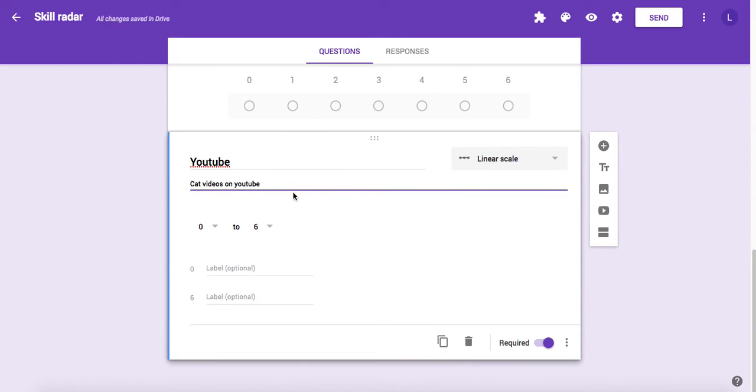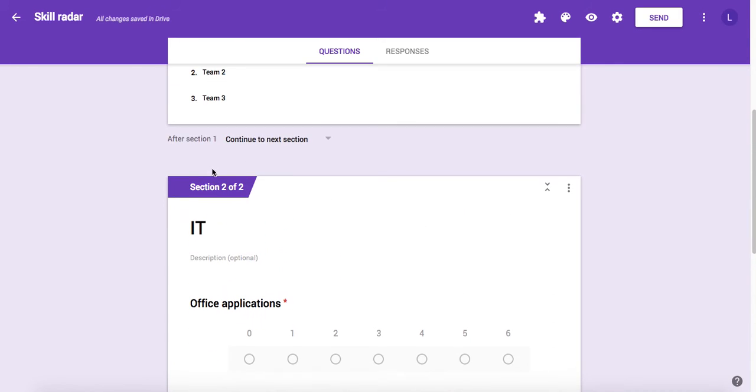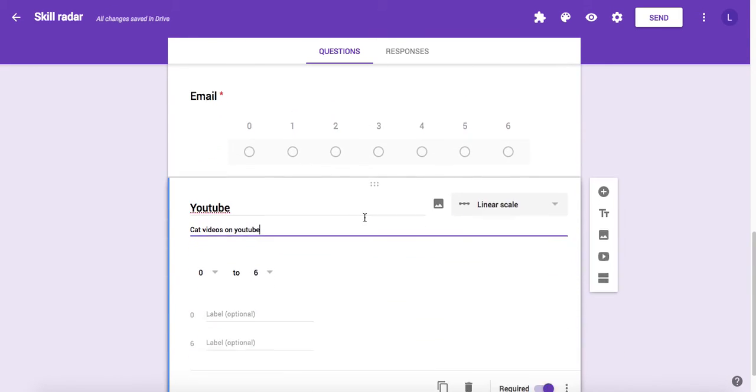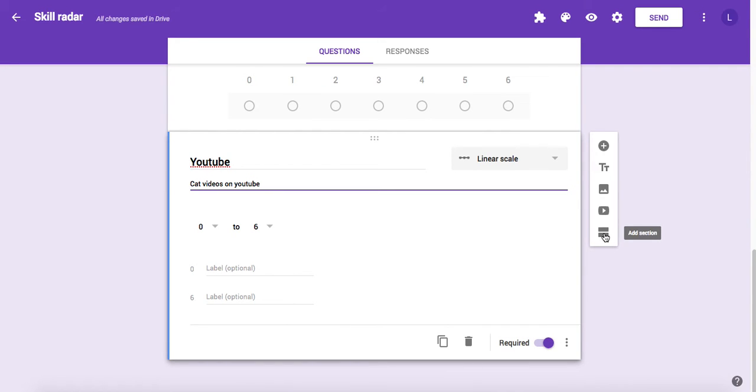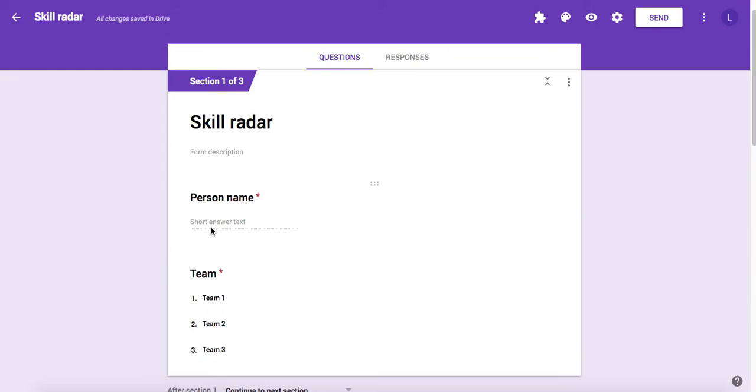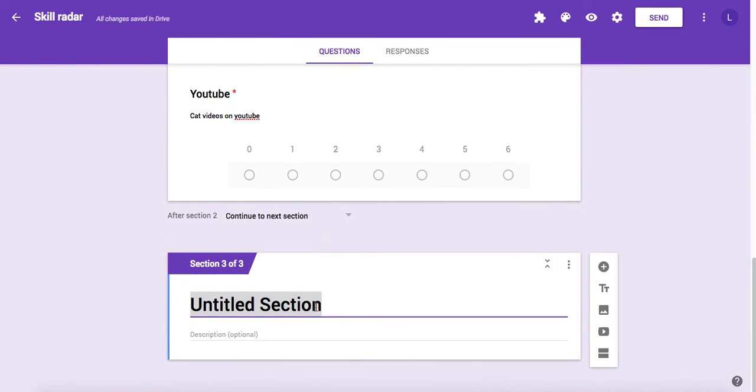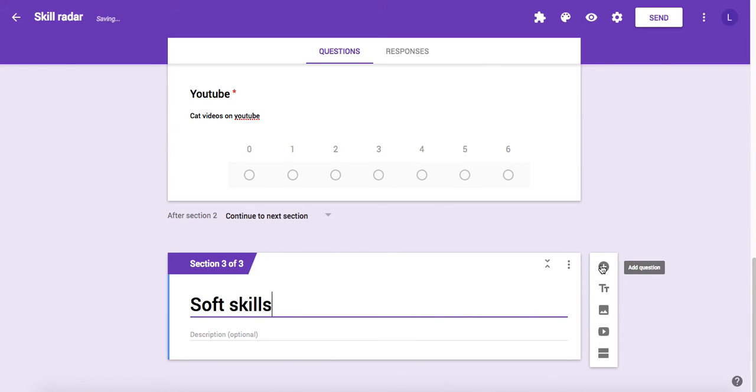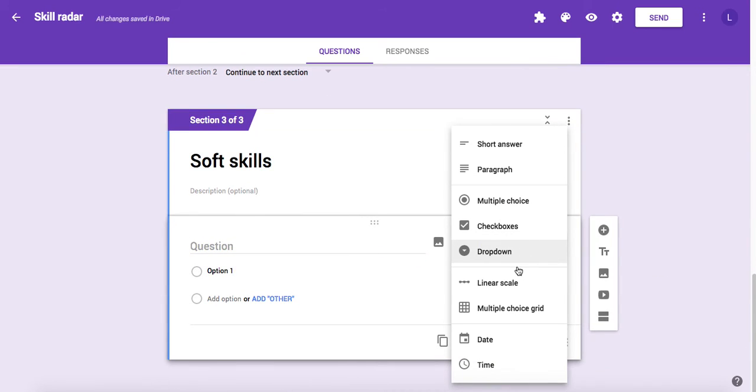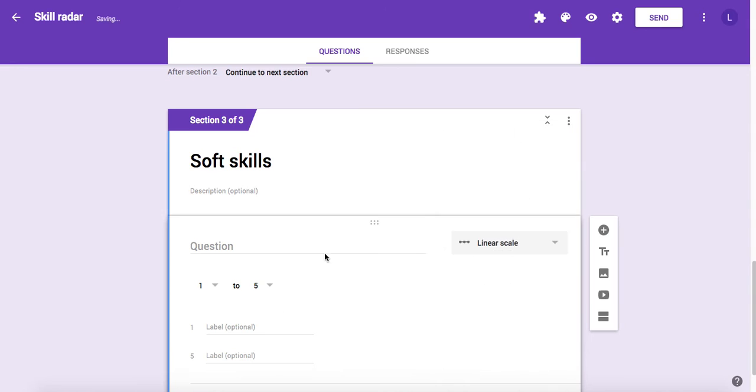This is now your IT skill group. You can add more by creating a new section by clicking this icon here. Inside the section you gave the title. That was IT, but this one will be, let's say, soft skills. If you add a new scale question to your skill set, you need to follow this pattern.